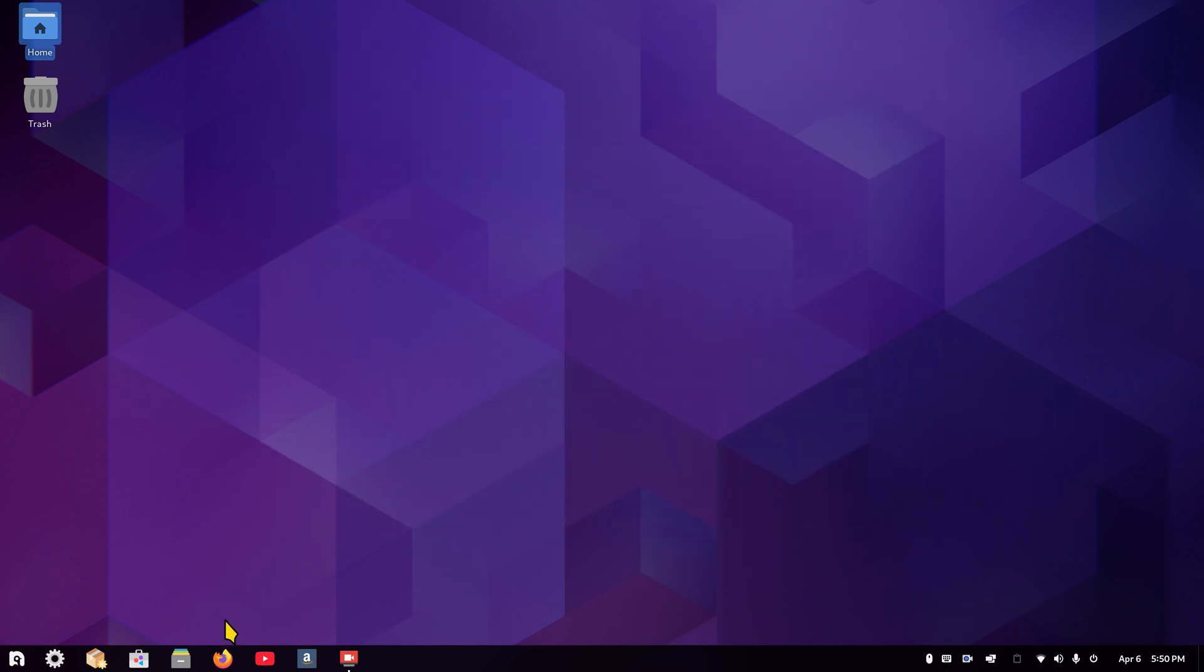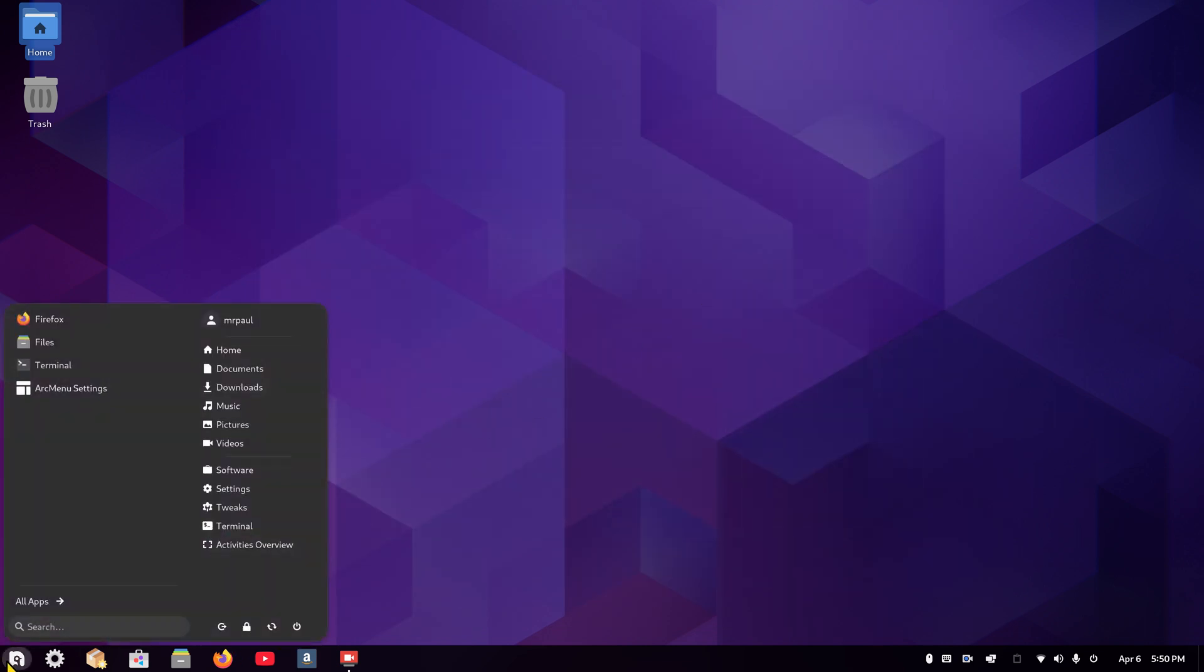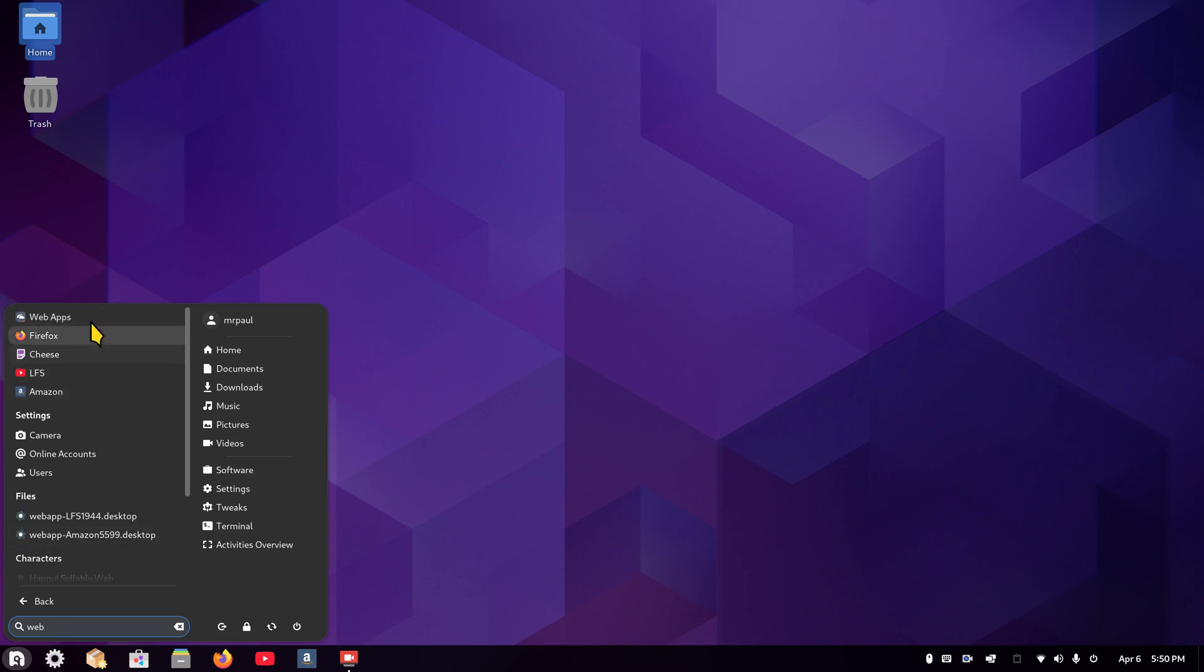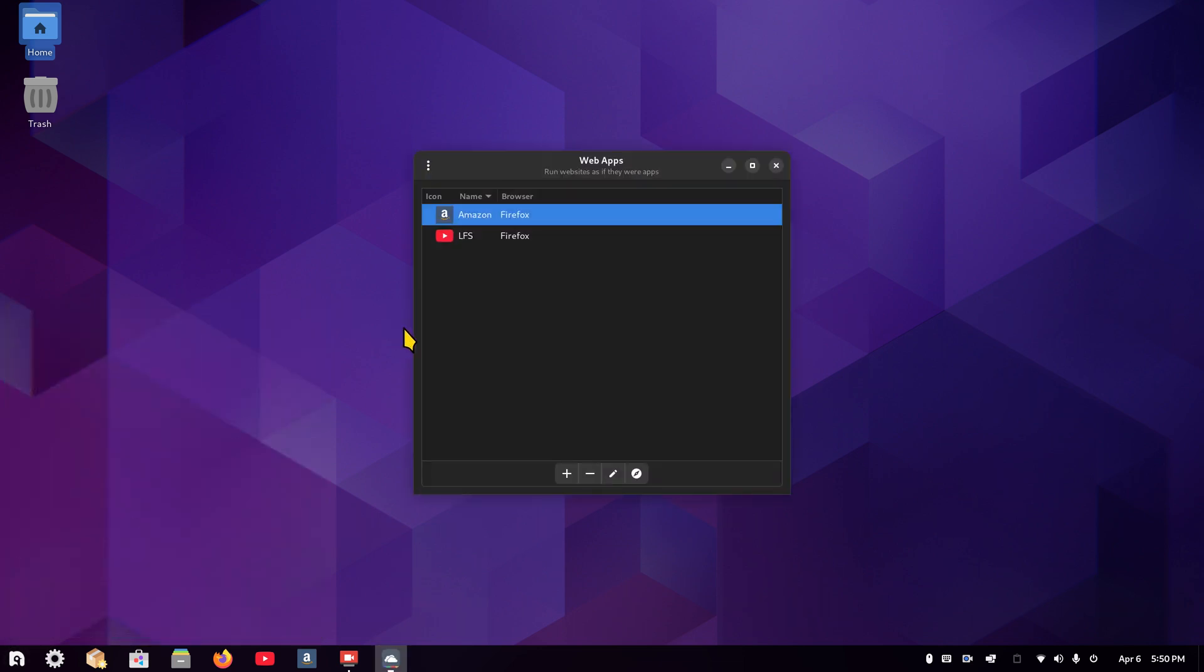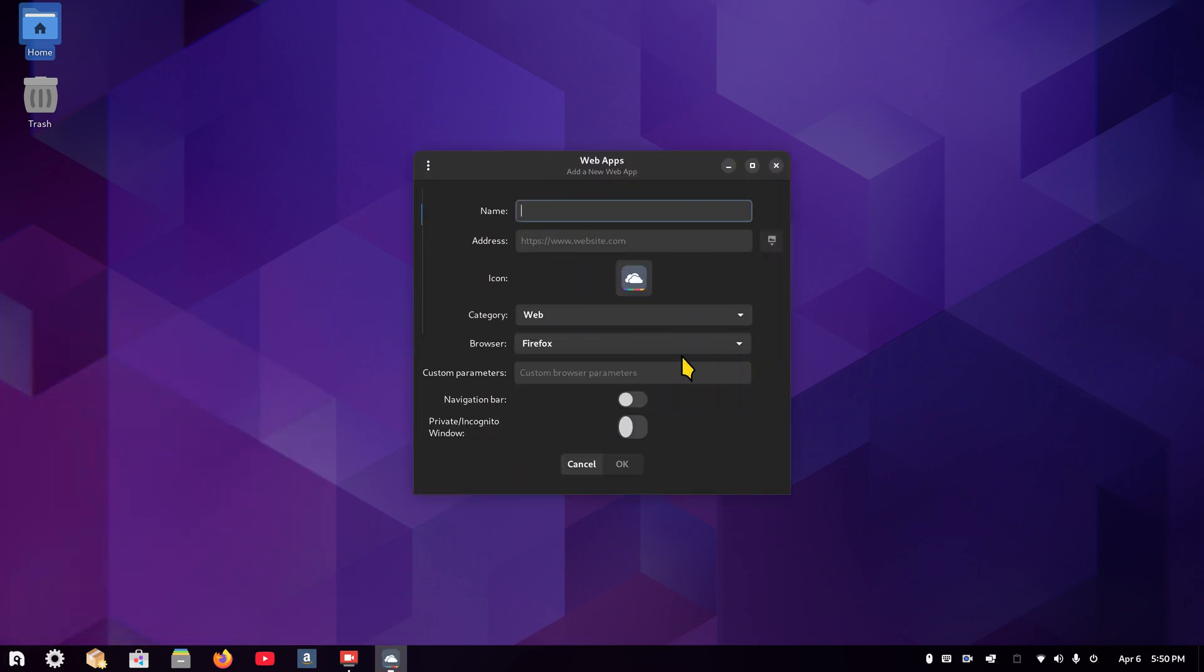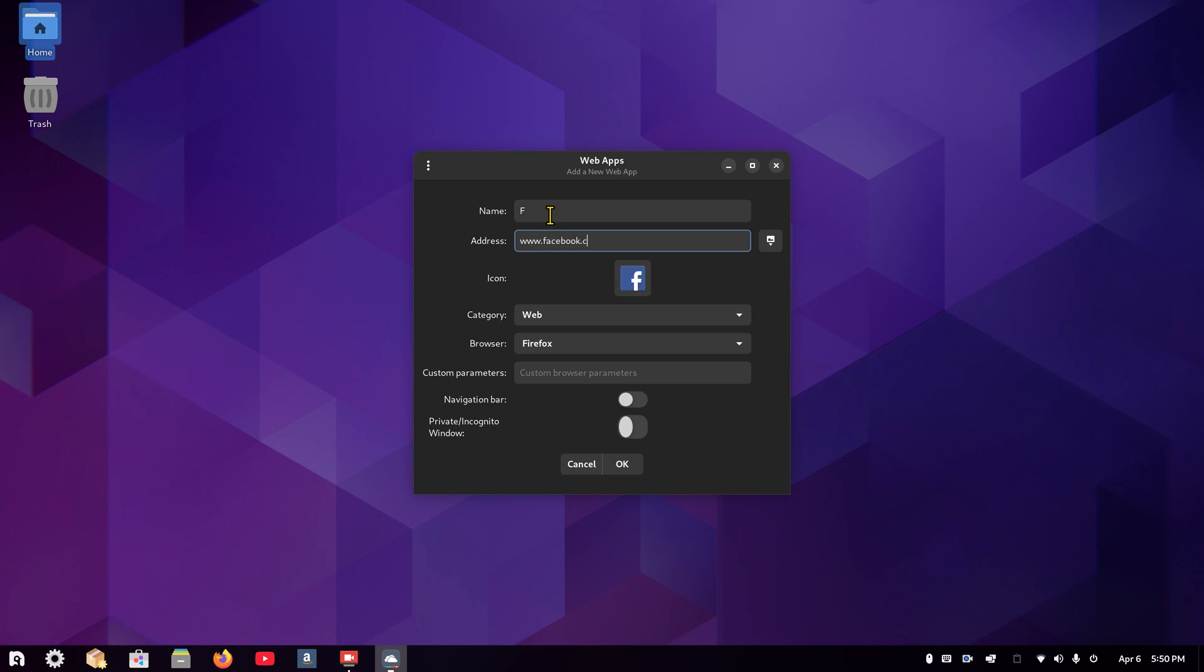Again, this is just a web-based icon. So how many of these can you create? As many as you want, and to all kinds of different places. I'll do another one here for Facebook. I'm just going to call it F, and then tab over. www.facebook.com. The next example I'm going to do a cut and paste from a web browser for the address.